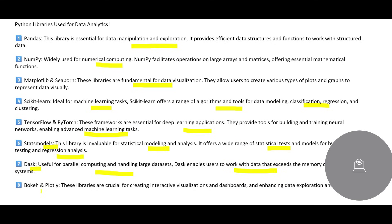And then you have Bokeh and Plotly, these libraries are very crucial for visualizations and dashboards. Just like Matplotlib, this will also help you with this. And you can explore data and present it in a way which is more user-friendly for users to understand, read the data, make sense out of it.